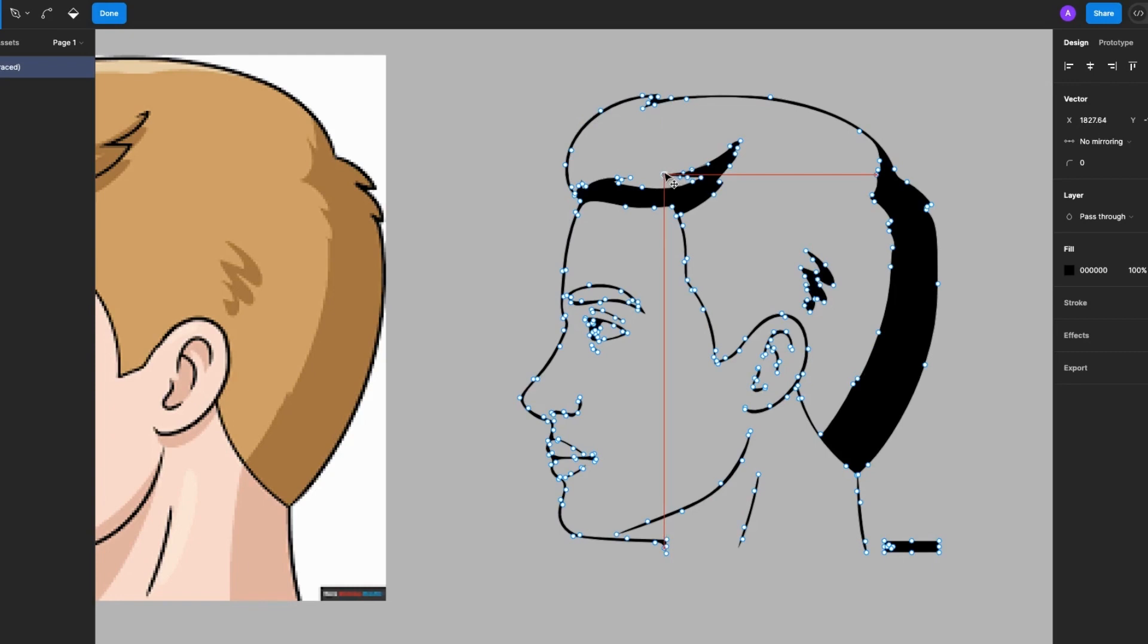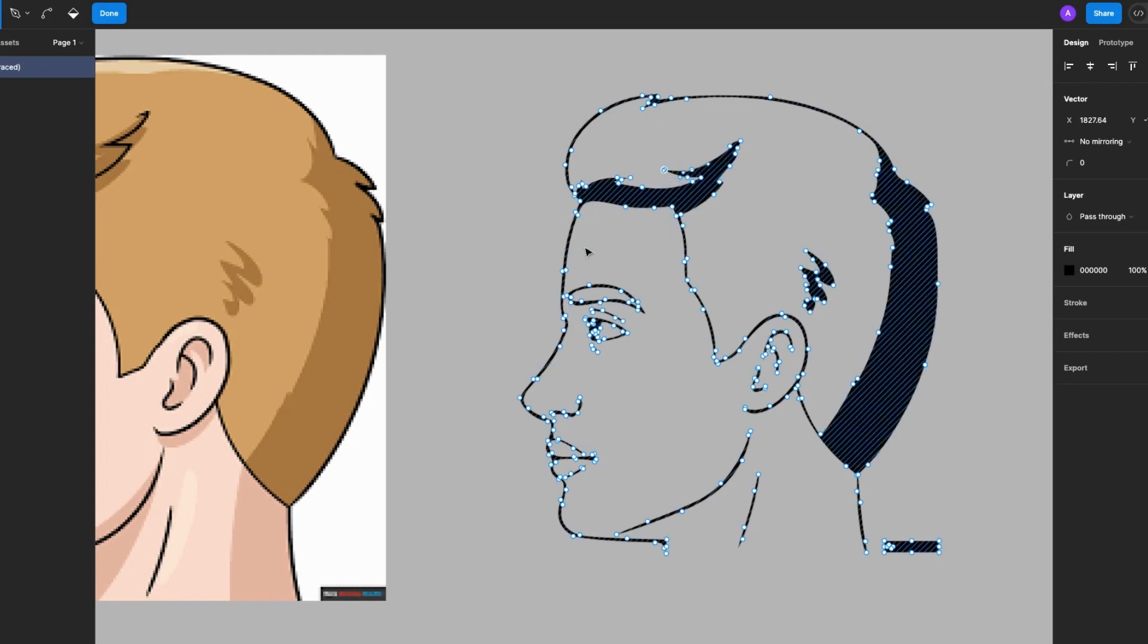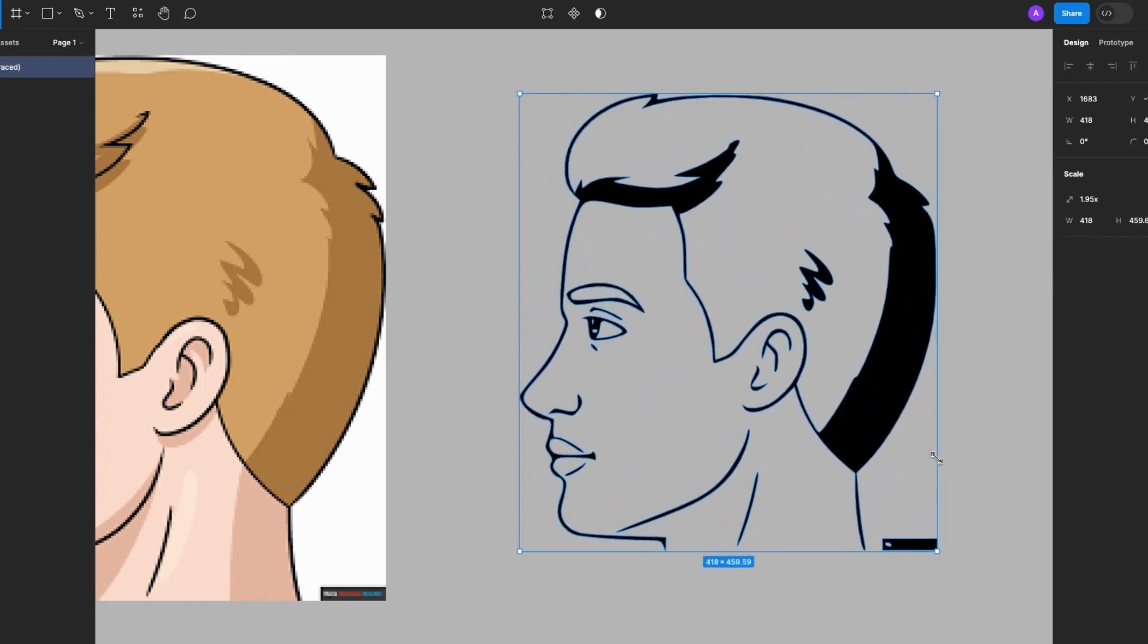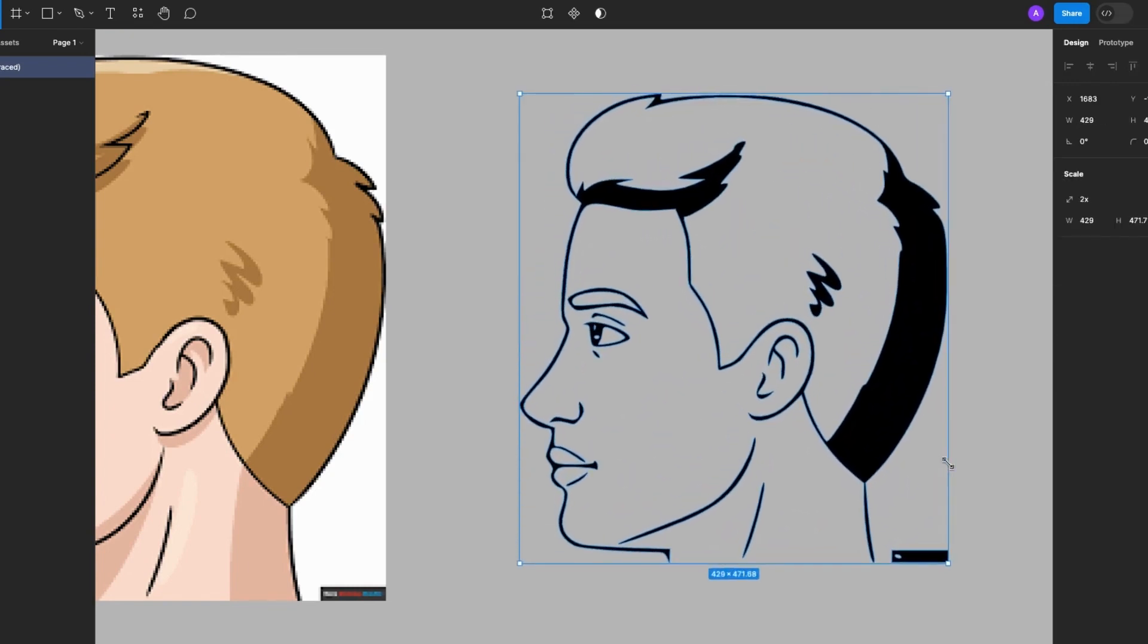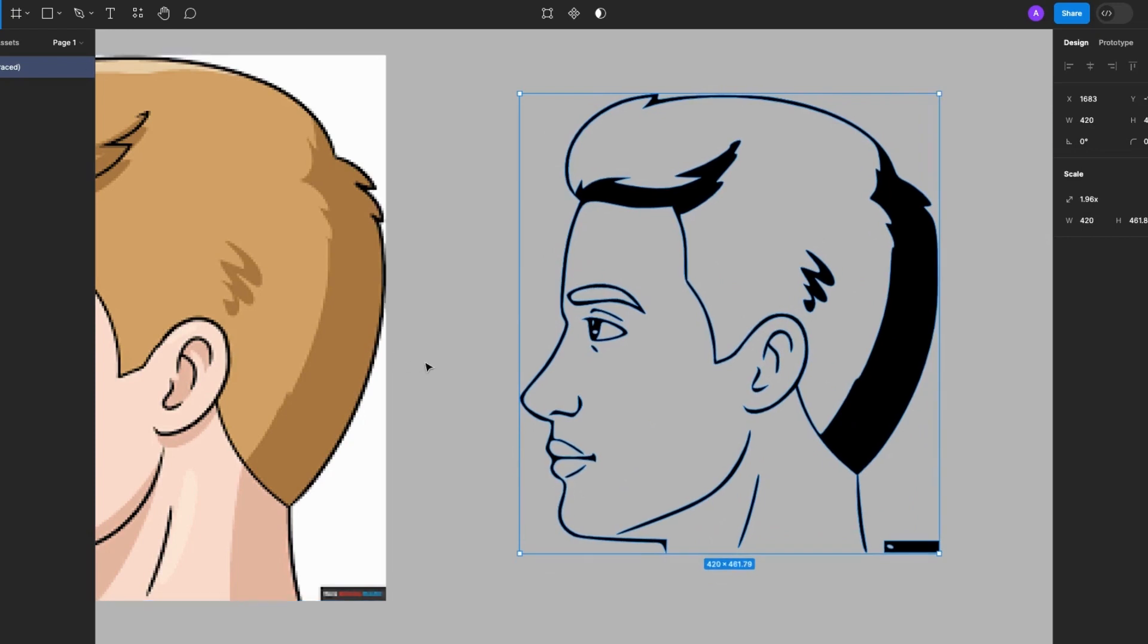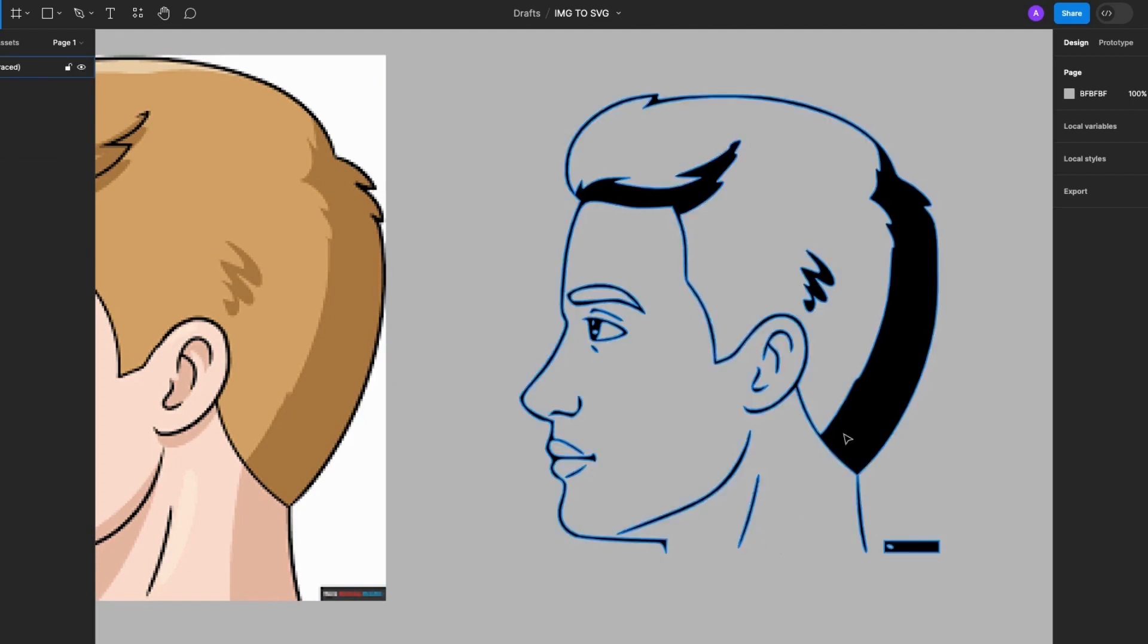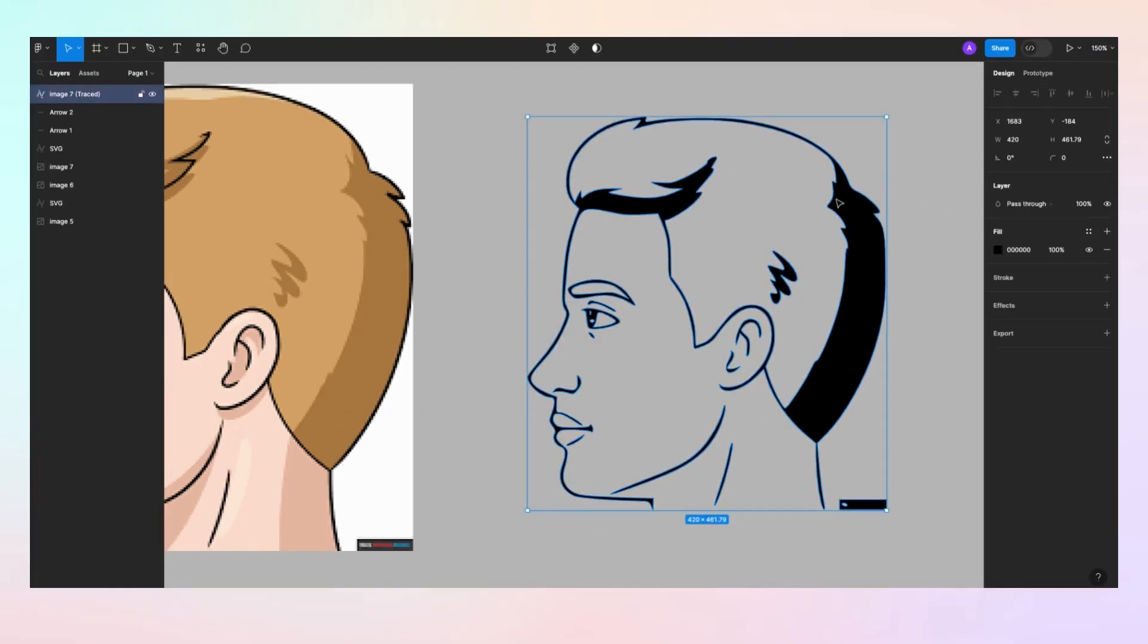I can actually change or adjust these points. You guys, so this is just amazing. Okay, in seconds I've been able to create an SVG version of my image. Okay, so now I will just go ahead and export this as SVG.